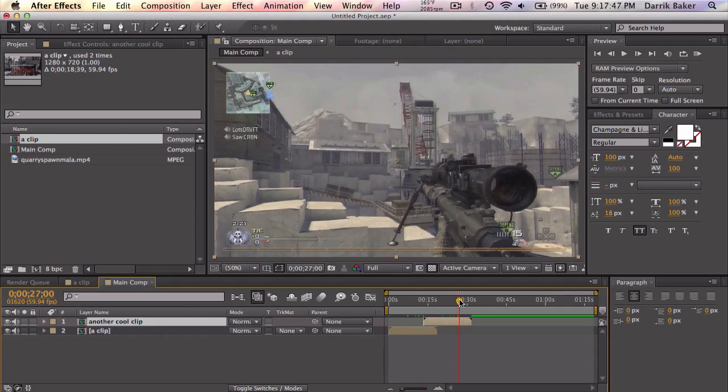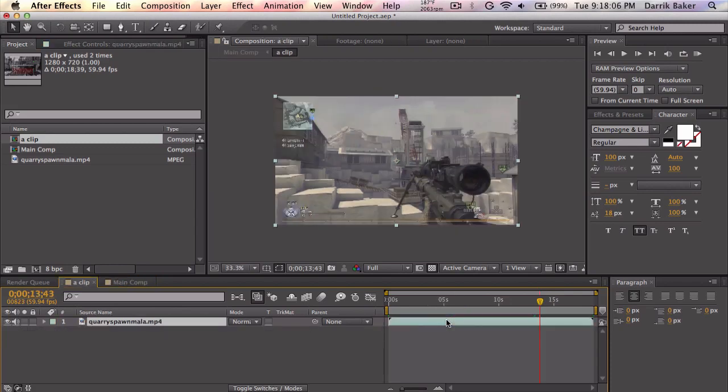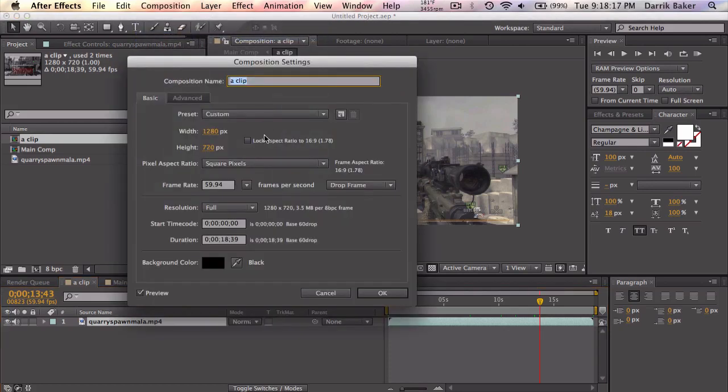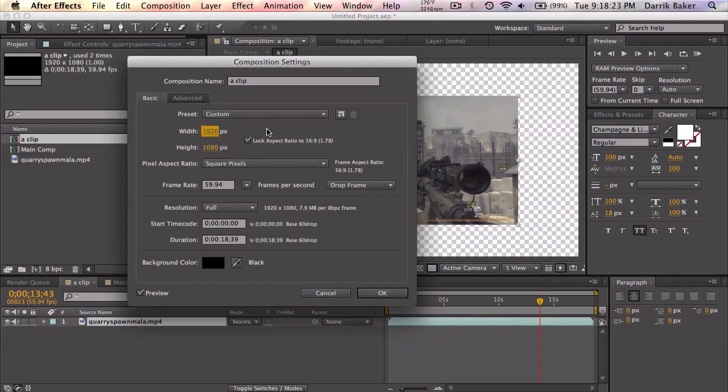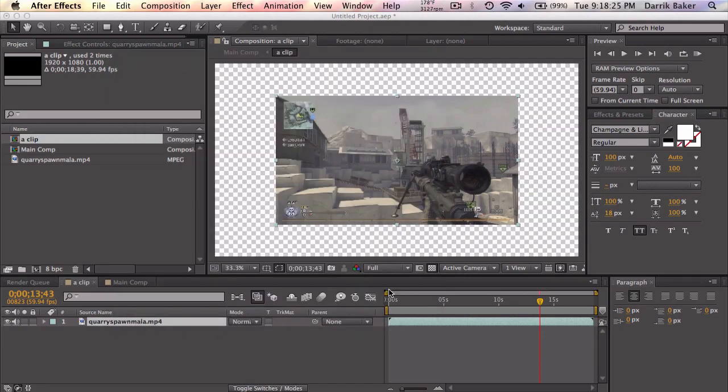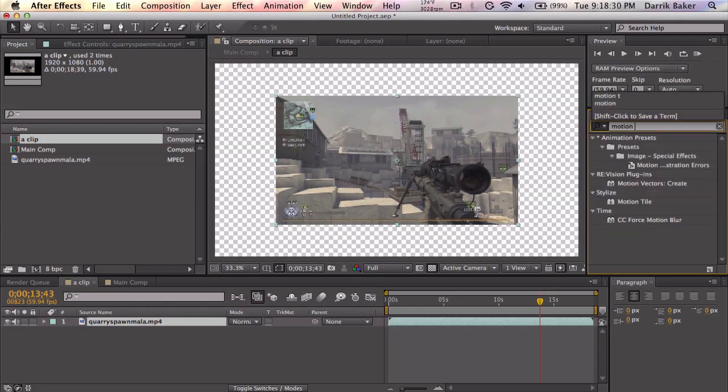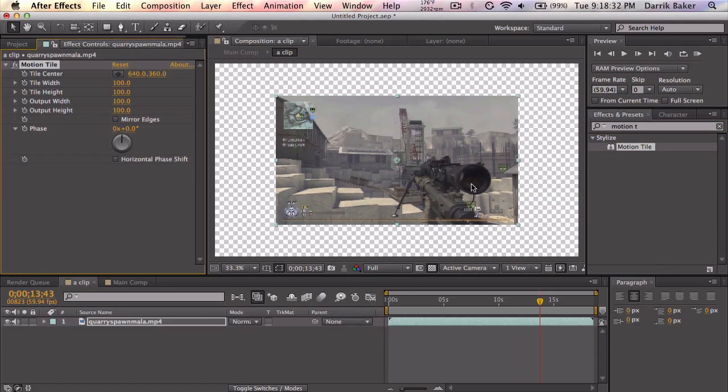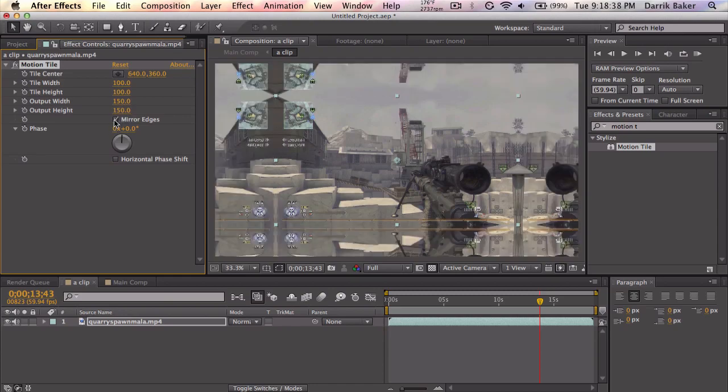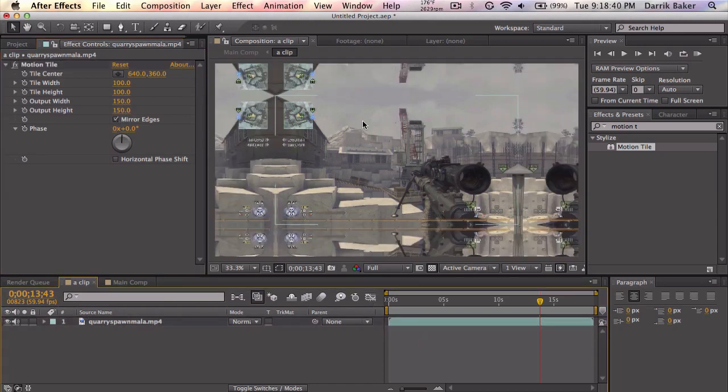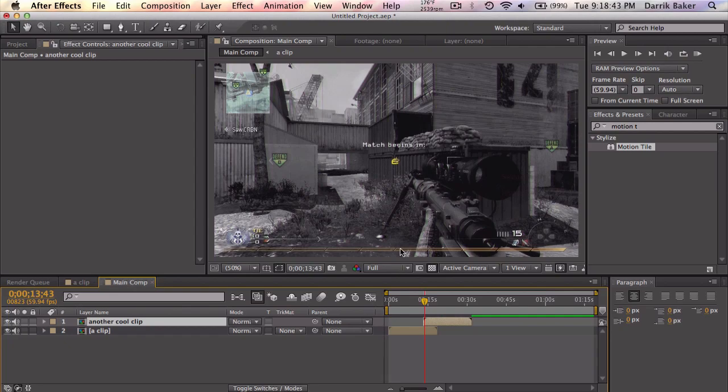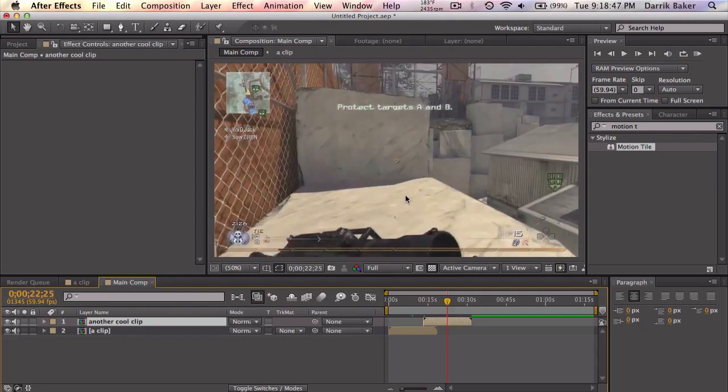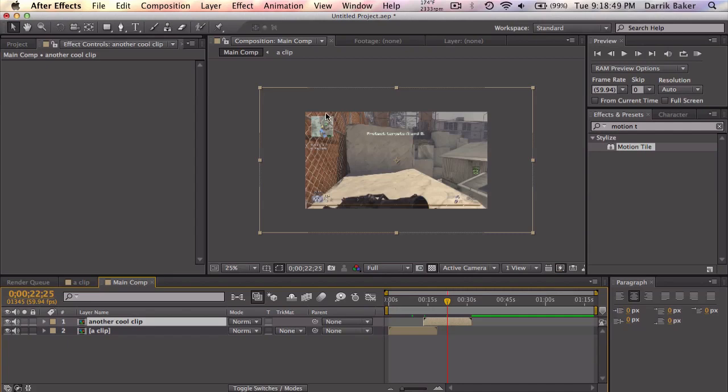First thing you want to do is go inside your clip and make sure it's pre-composed. Pre-composing is a good practice to have regardless. We're just going to lock the aspect ratio and multiply this by 1.5 just to kind of stretch out the composition here. Leave it as it is and just apply a motion tile effect. And we're going to output this 150 because we did 1.5, right? And mirror the edges.